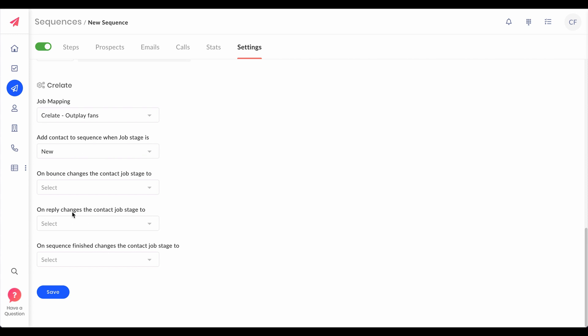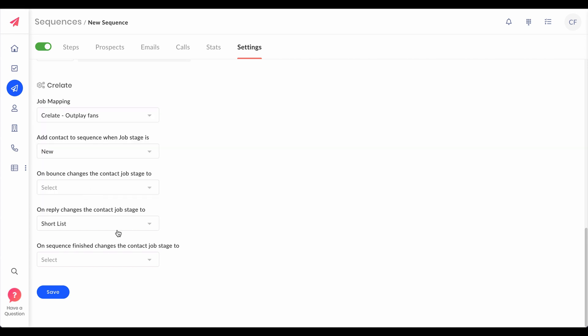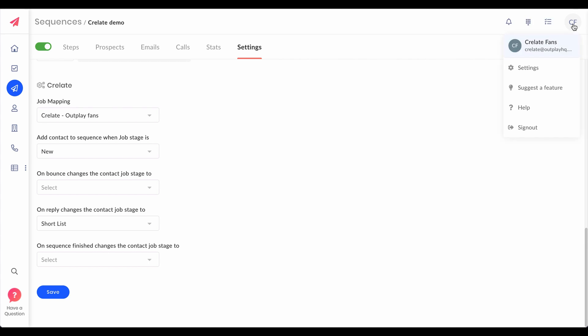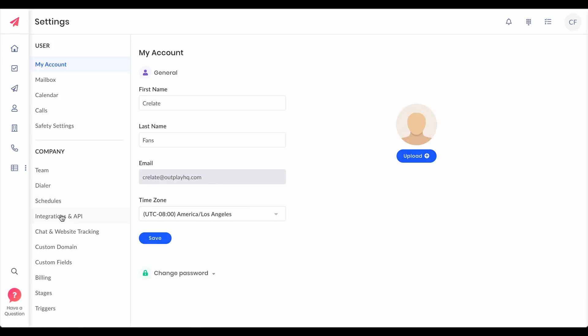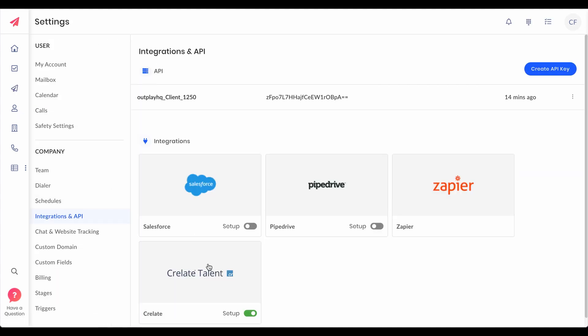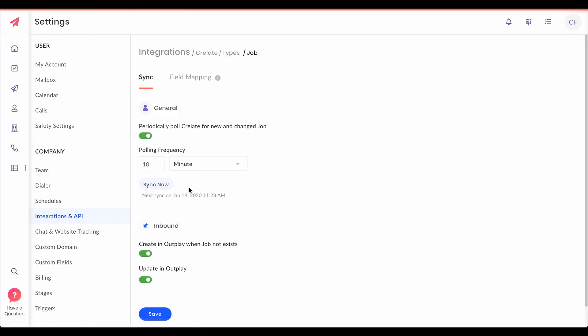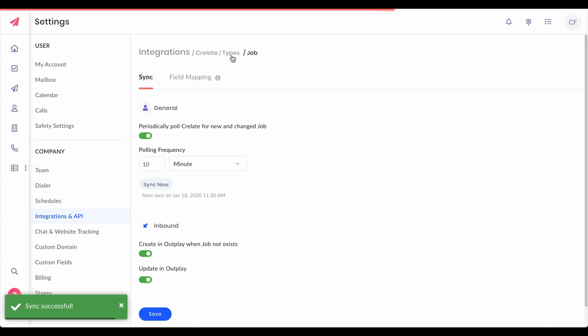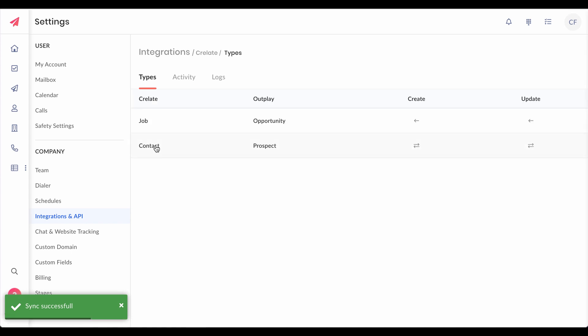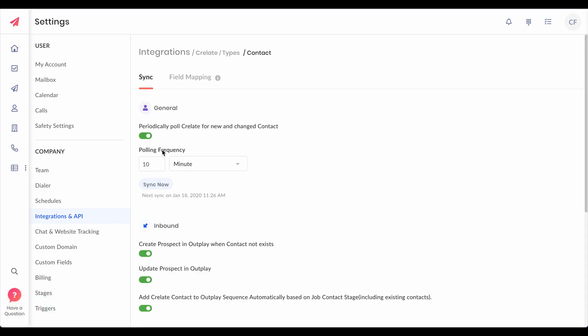For example, if you receive a response on this sequence you can ask Outplay to change the stage of that particular contact on Crelate to shortlist. Save this, let's sync Outplay with Crelate again manually. Again, this happens every 10 minutes, you don't have to do it manually. Just for the purpose of this demo I'm syncing it manually.